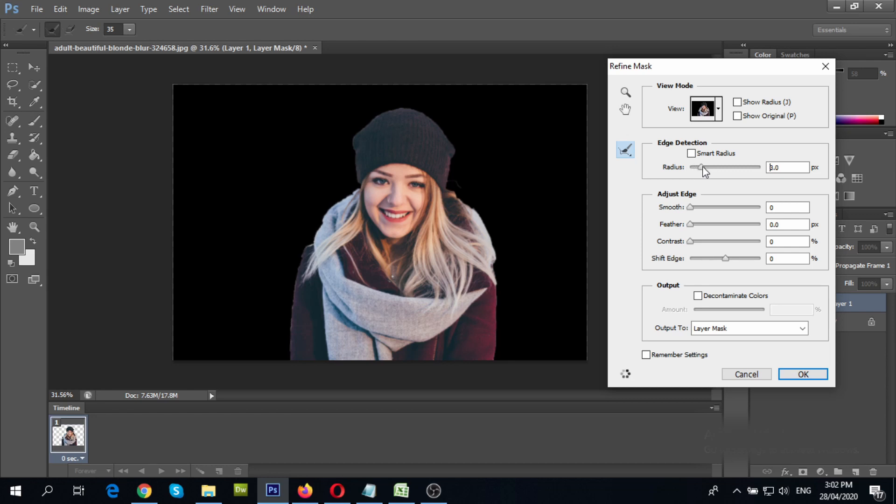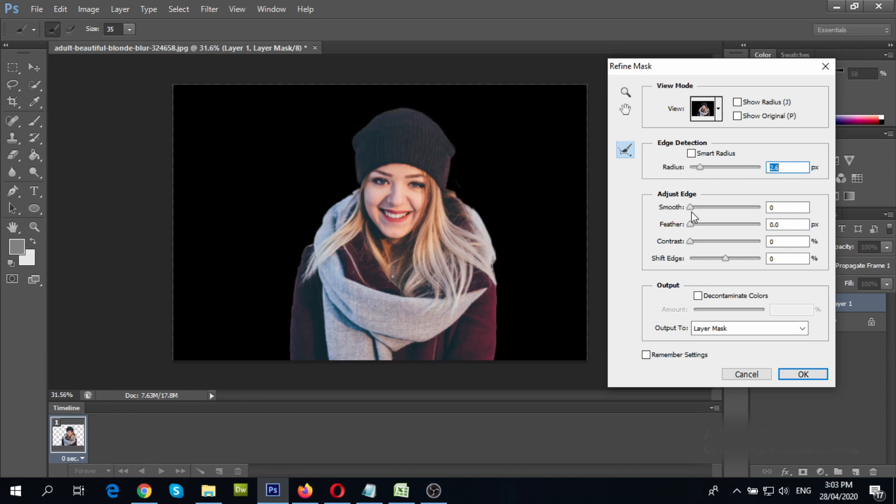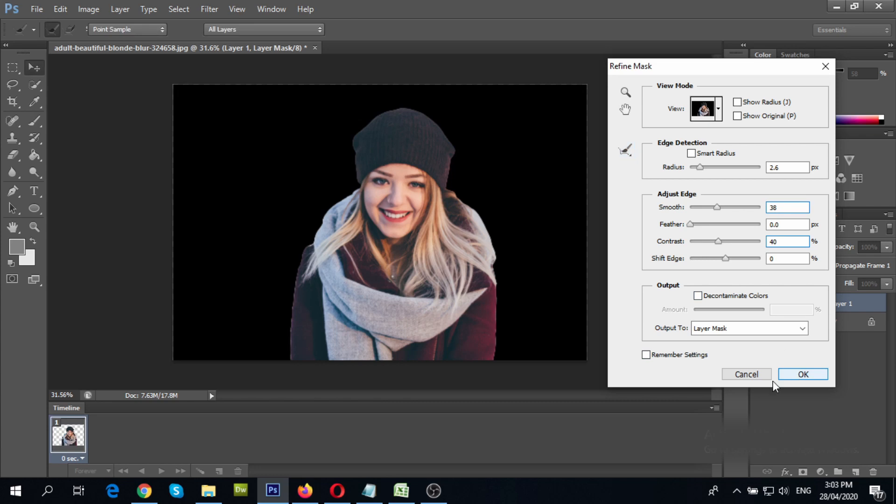Increase the radius a bit. Also, increase smooth and contrast. Then, click OK.